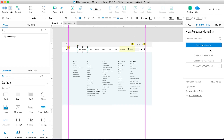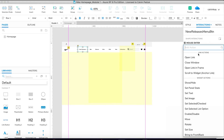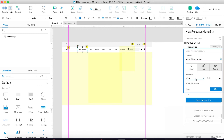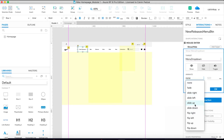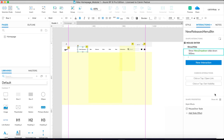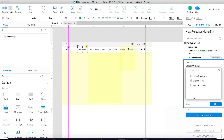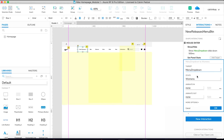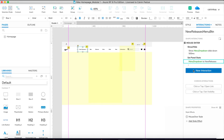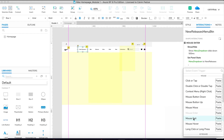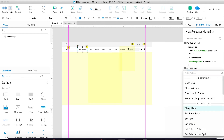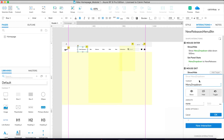Now let's add interactions to our menu. On Mouse Enter, we are going to Show the Menu Drop Down, animating it sliding down. And we're going to Set the Panel State of Menu Drop Down to 'New Releases'. Then the new interaction is On Mouse Exit — we are going to Hide the Menu Drop Down.